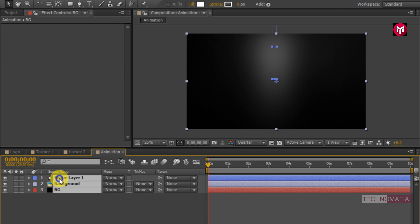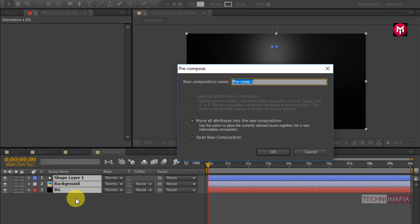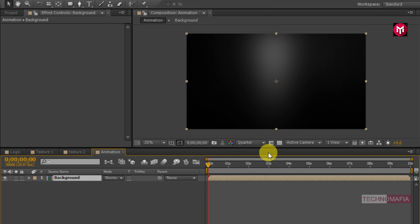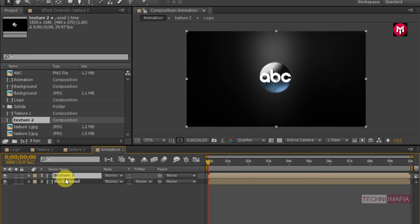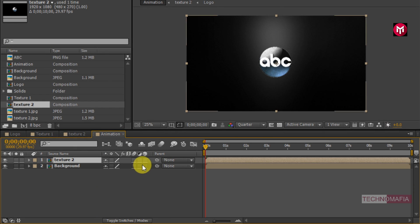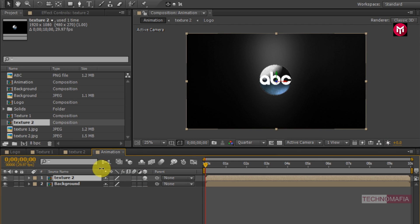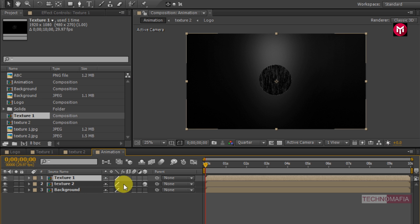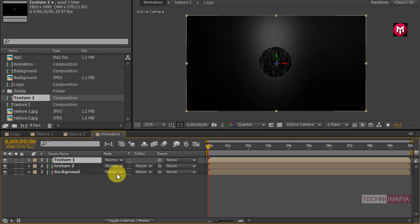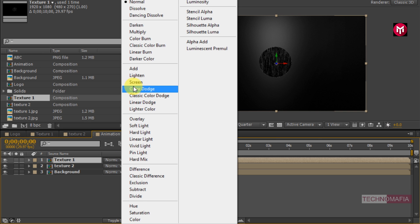Now select all 3 layers and precompose them. Name it as the background. This will be our background for the animation. Now add the texture2 composition to the timeline and change the composition to 3D. Now add the texture1 composition to the timeline. Change it to 3D, and for texture1 change the mode to screen.